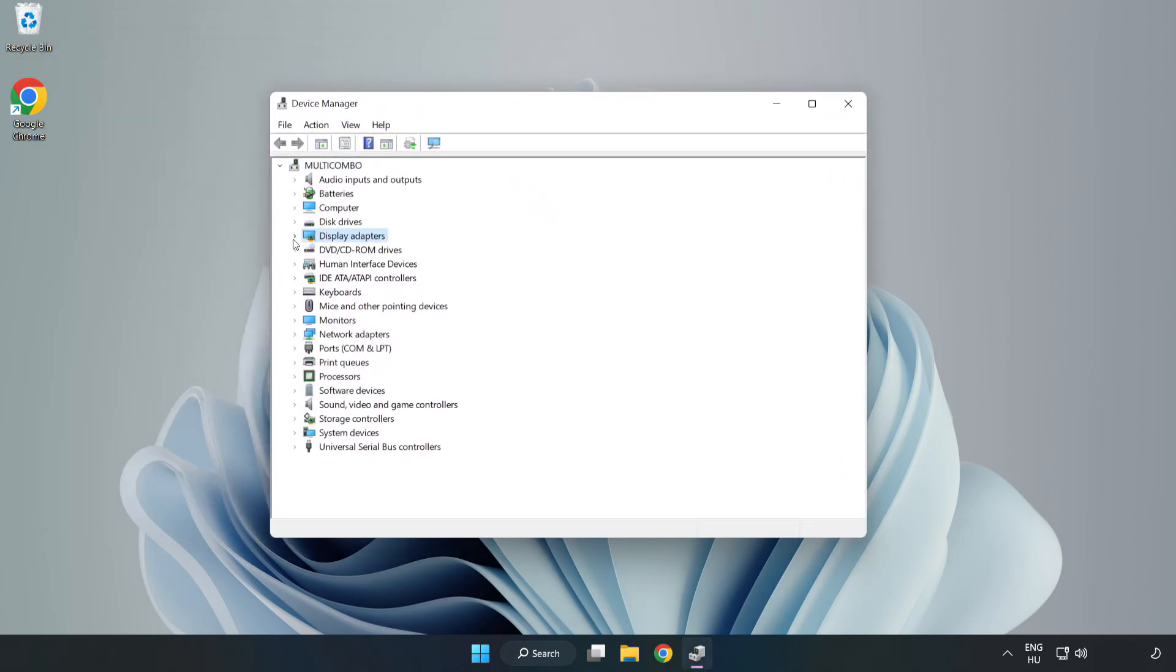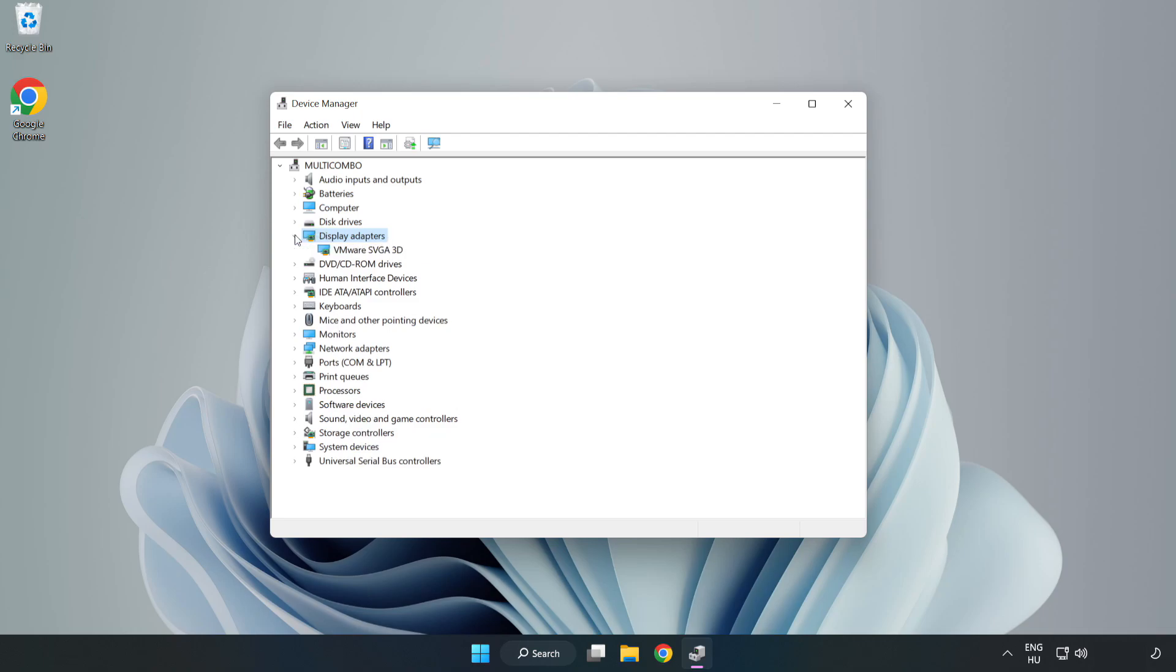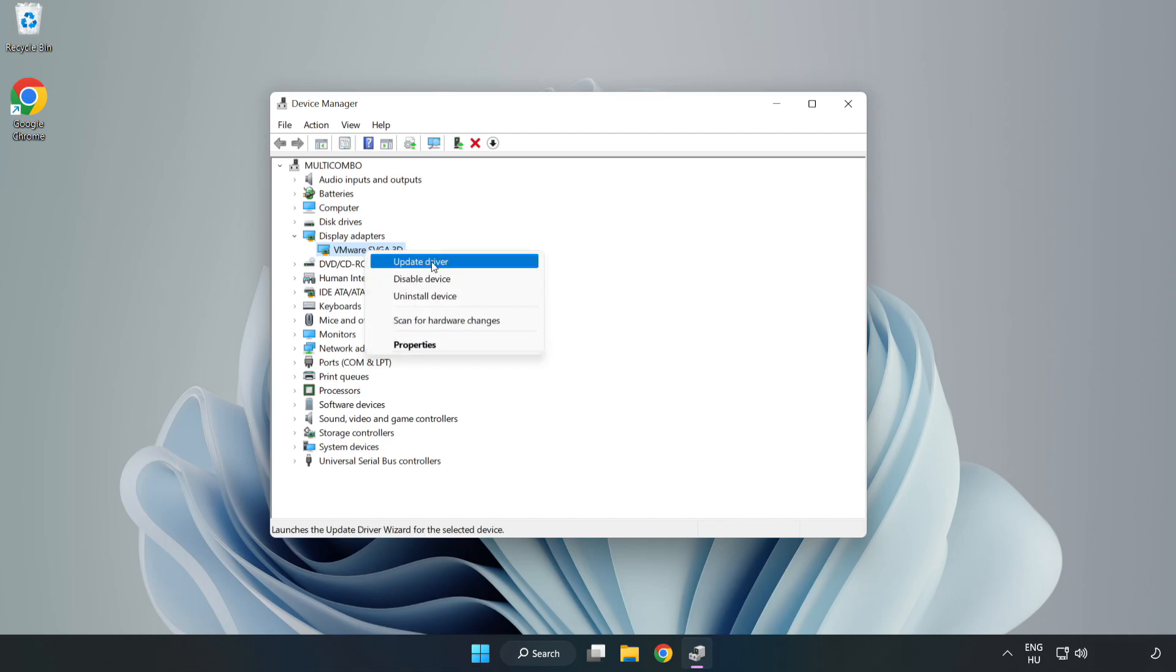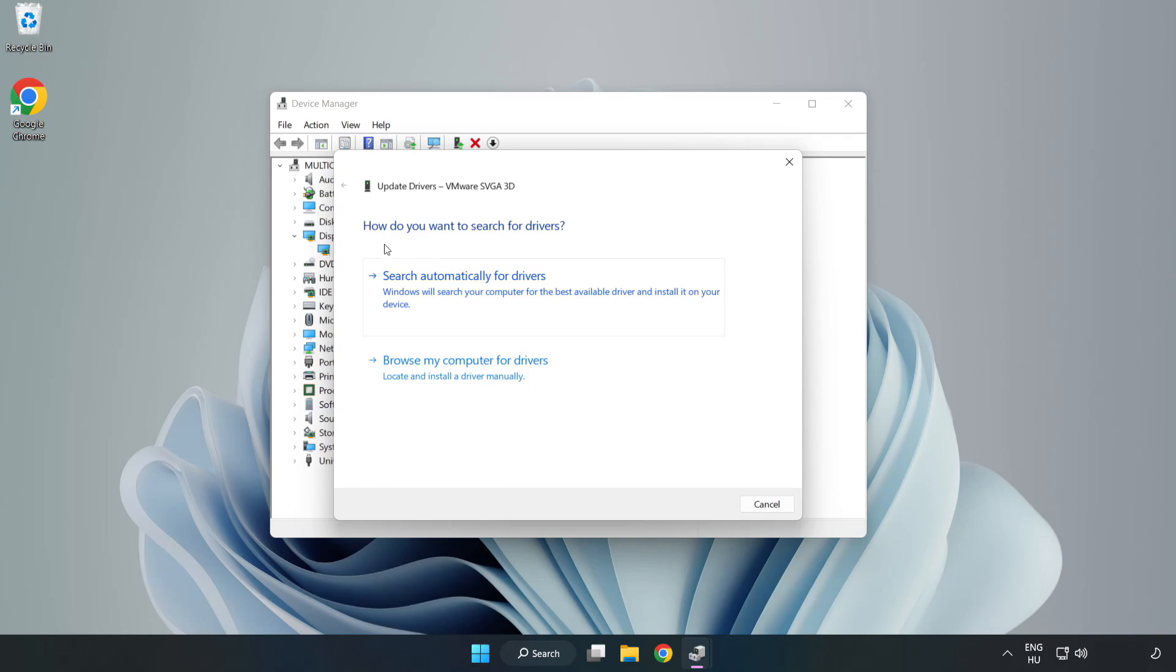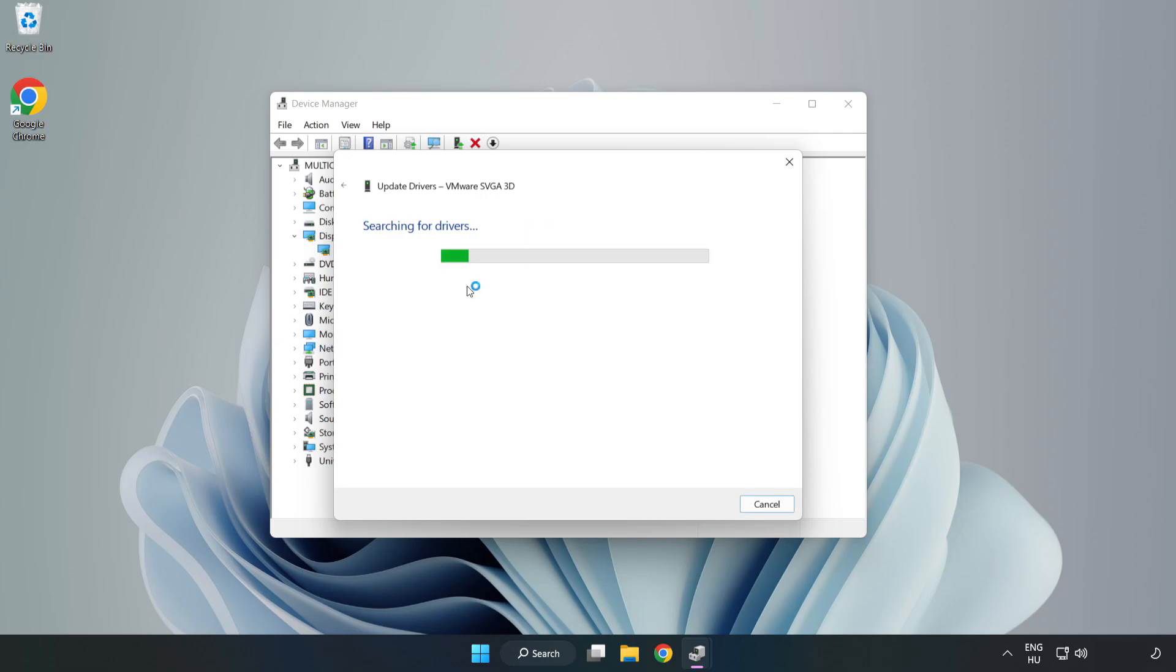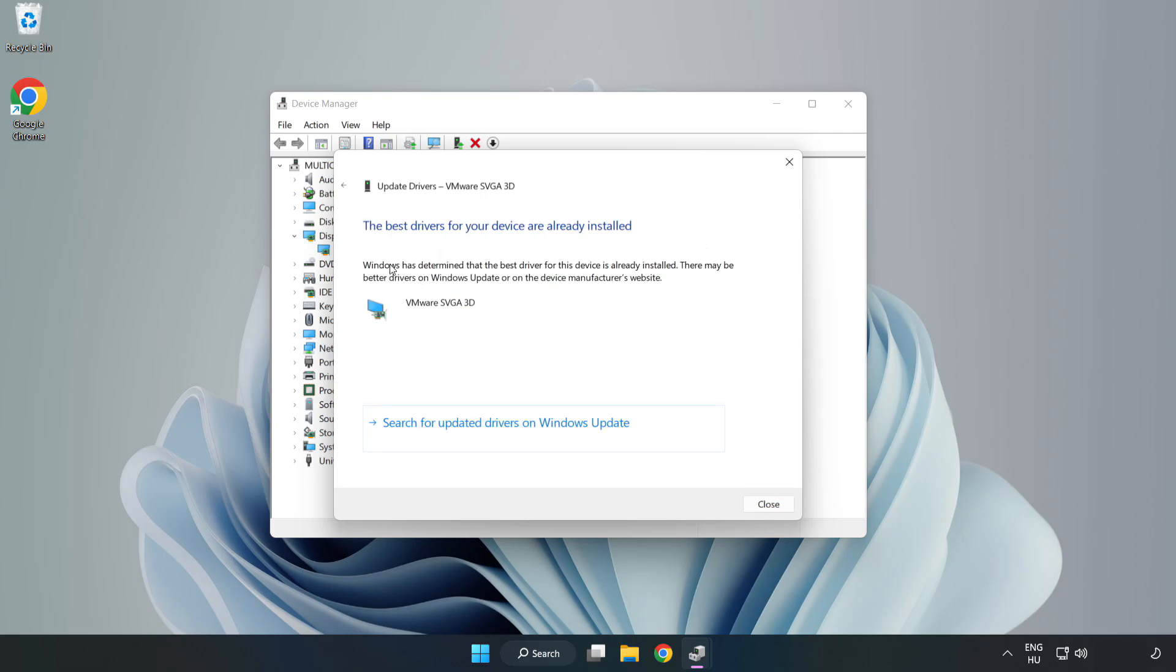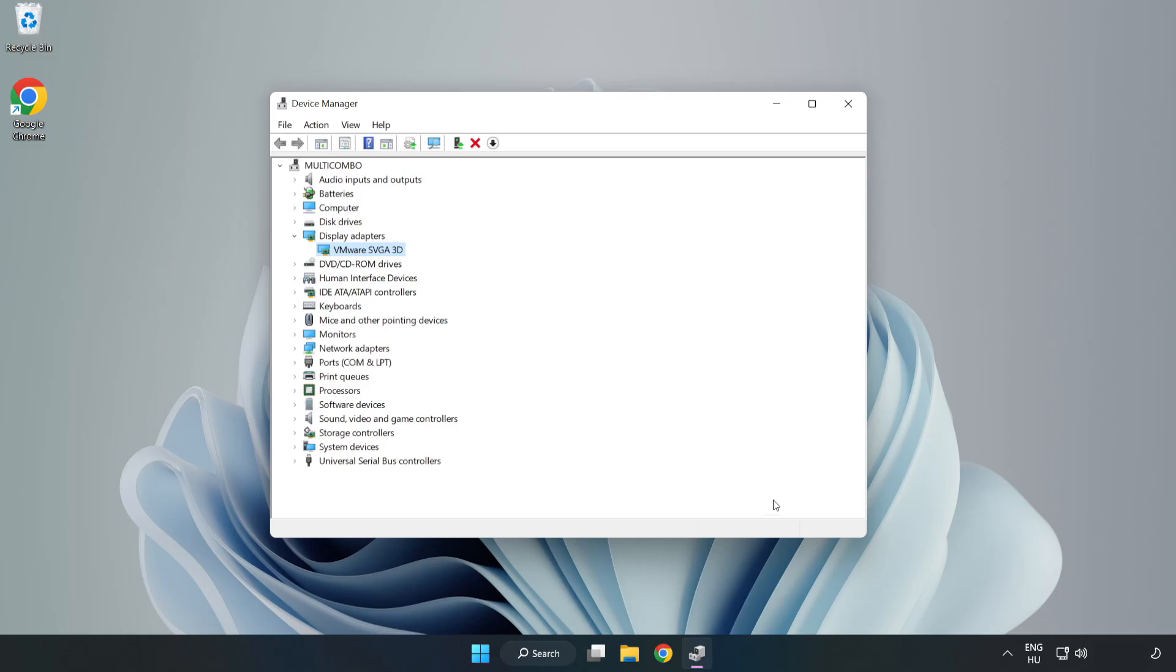Click Display Adapters. Select your display adapter, right-click, and update driver. Search automatically for drivers, wait for installation to complete, and click close. Close the window.